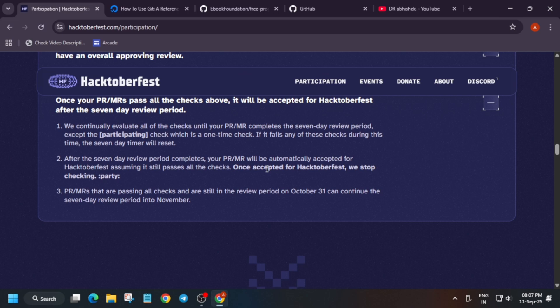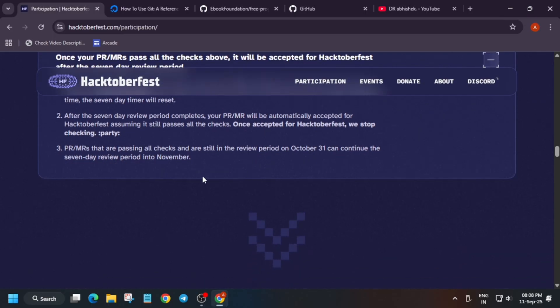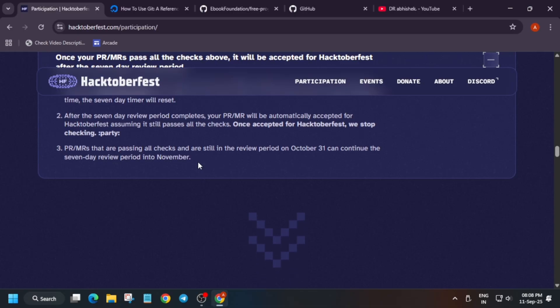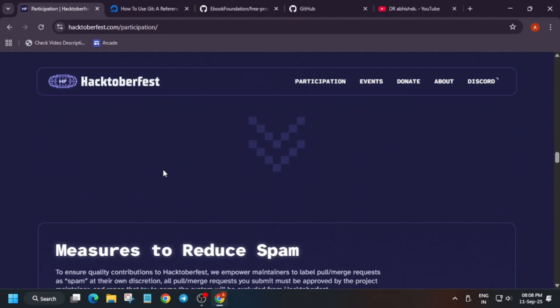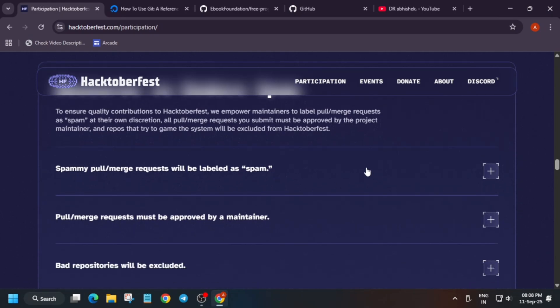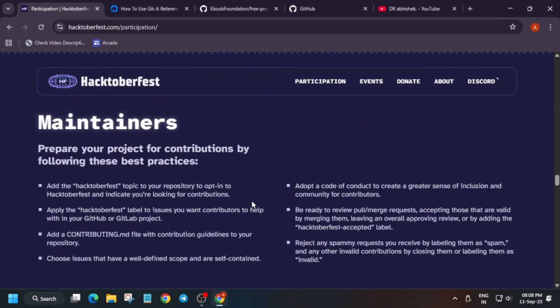Once the review period is closed, that PR cannot be de-merged — it will show one out of four. One more important question: if your PR got merged on 31st October, will it be valid? Yes — there will be a seven-day review period till approximately 7th or 6th of November depending on the team. They will consider it, so do not worry.